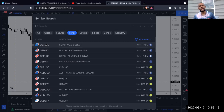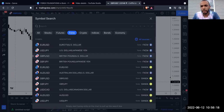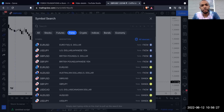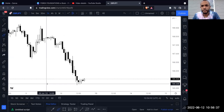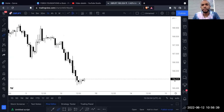Looking at the GBP/USD example, the price was 1.23148 — one point followed by five numbers, with the eight being the tenths place. But if we go over to GBP/JPY, notice how it looks different: it reads 165.534. That's quite different from what we saw with GBP/USD.